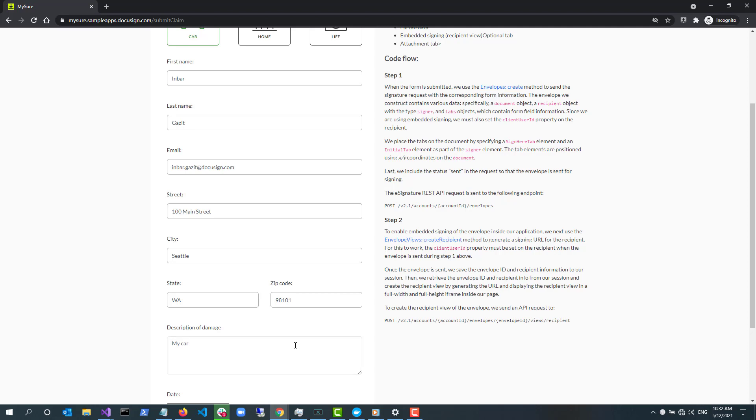The second API call is used to support the embedded signing session. With embedded signing, the user can sign directly from your app or website without having to find the link in an email message. The Create Recipient API call is therefore used to generate the URL for embedded signing.